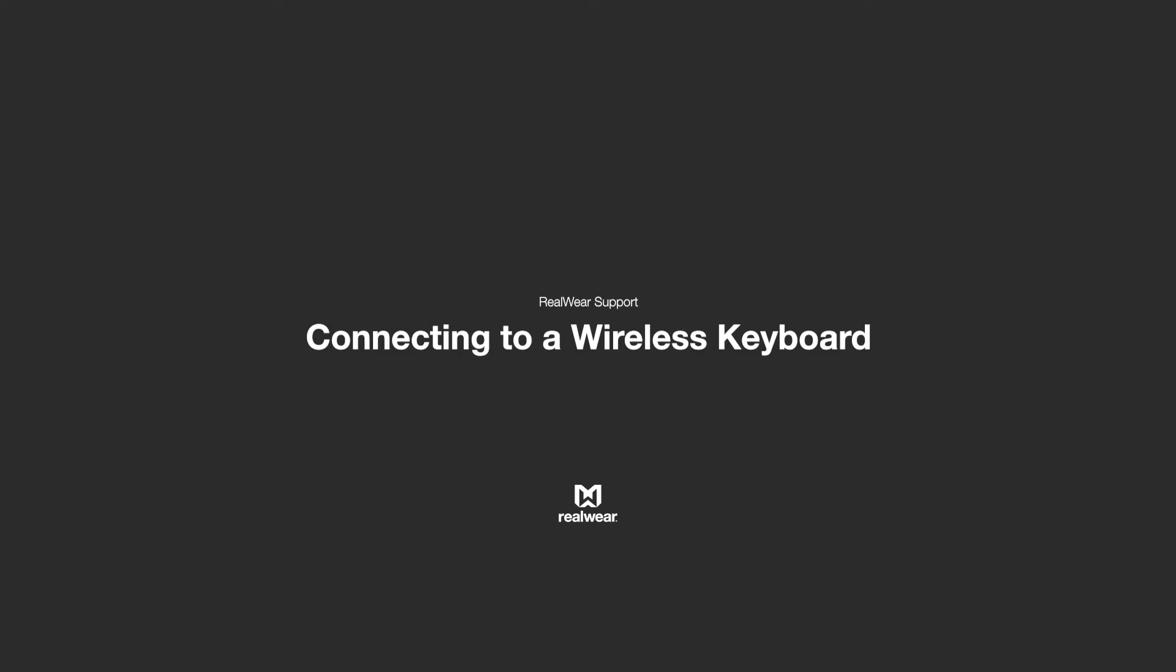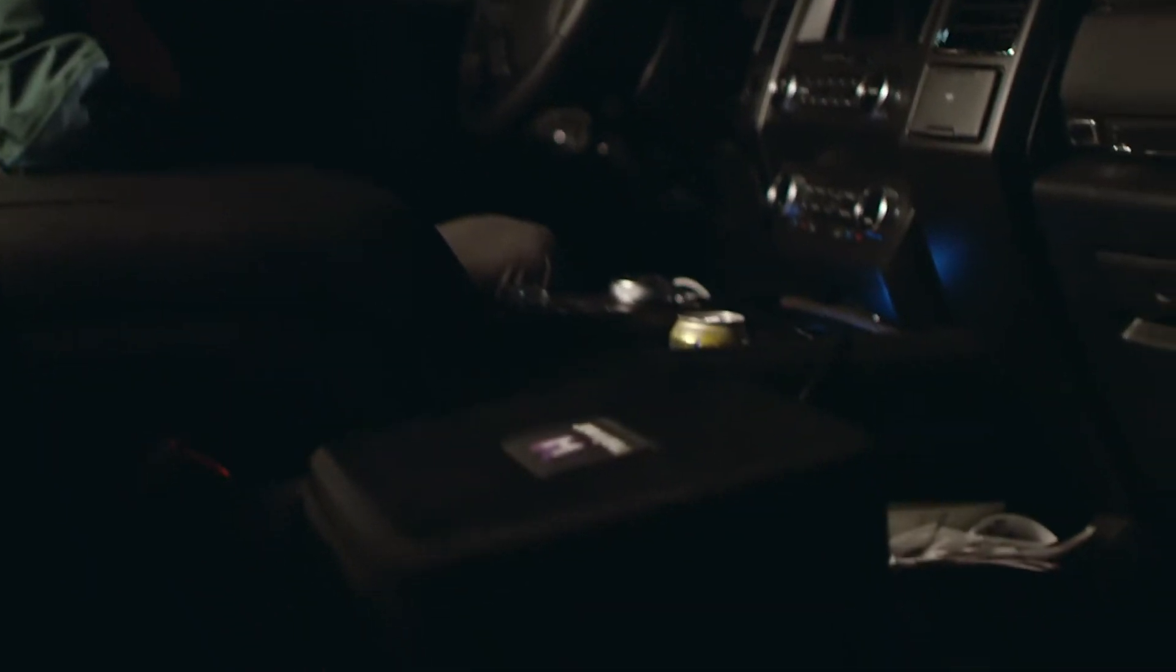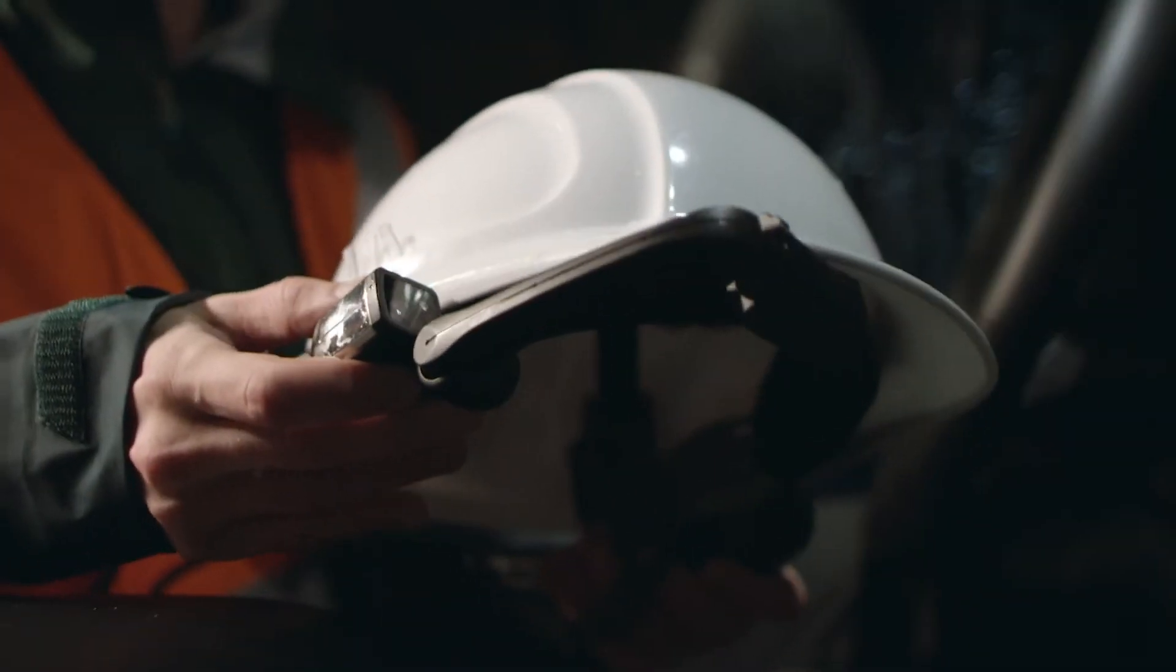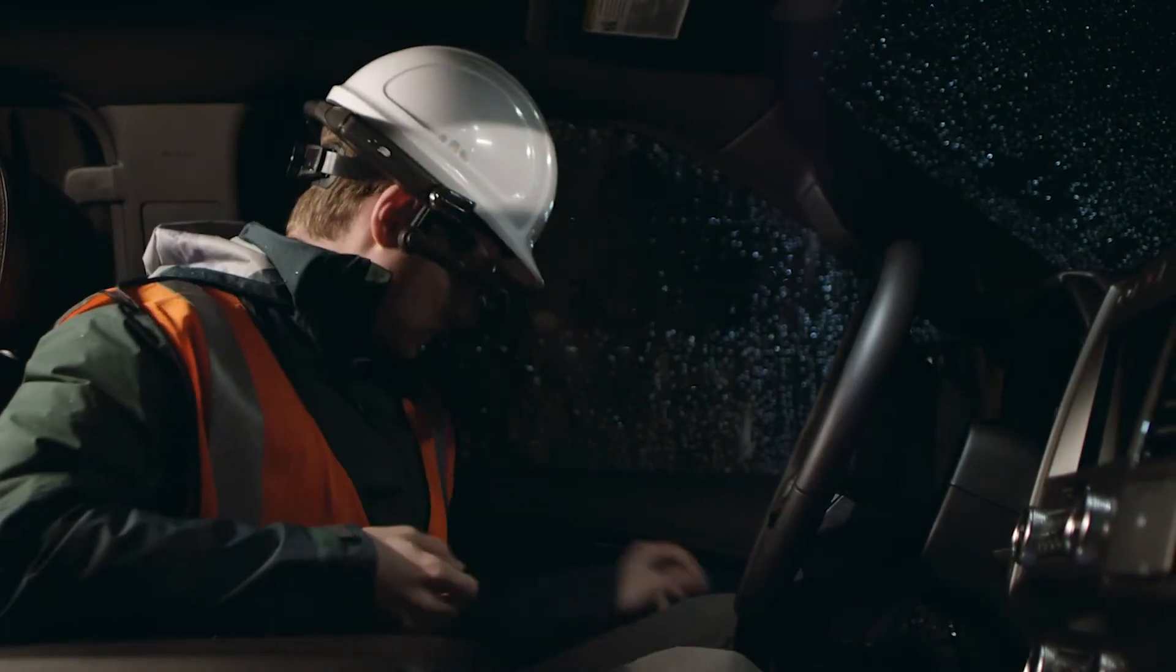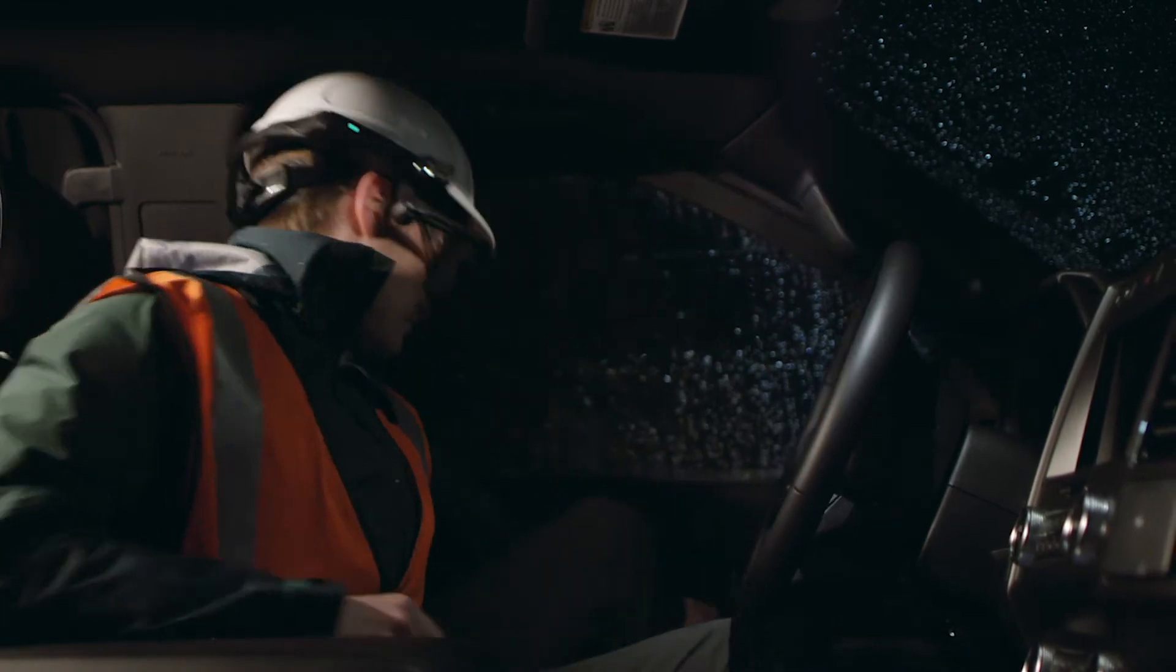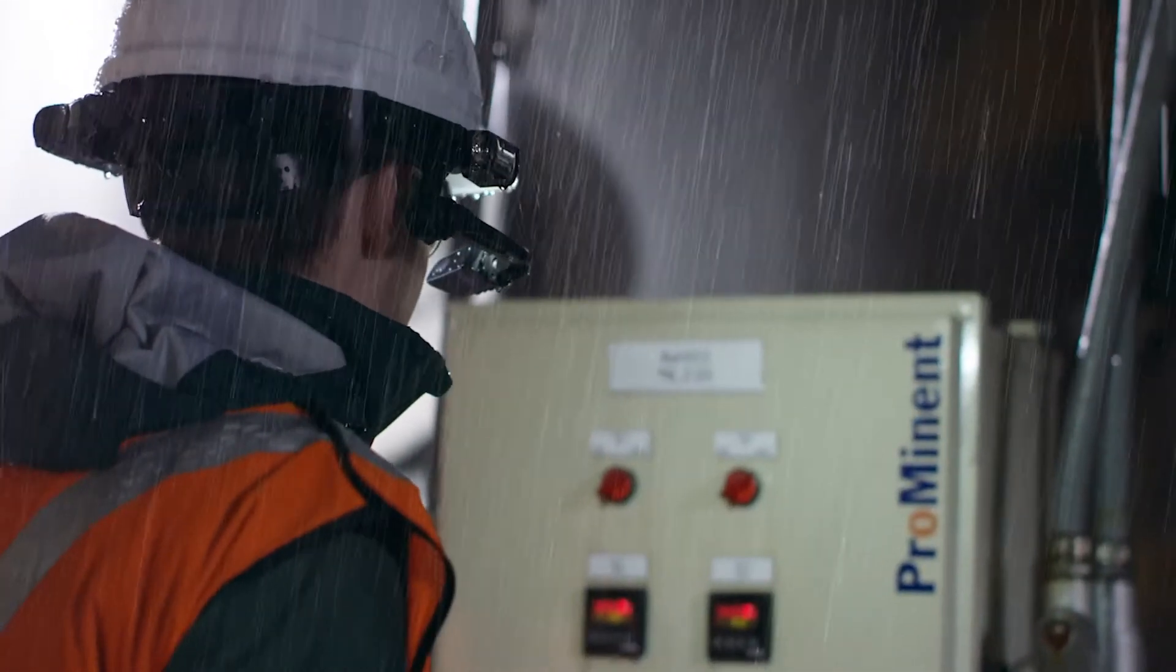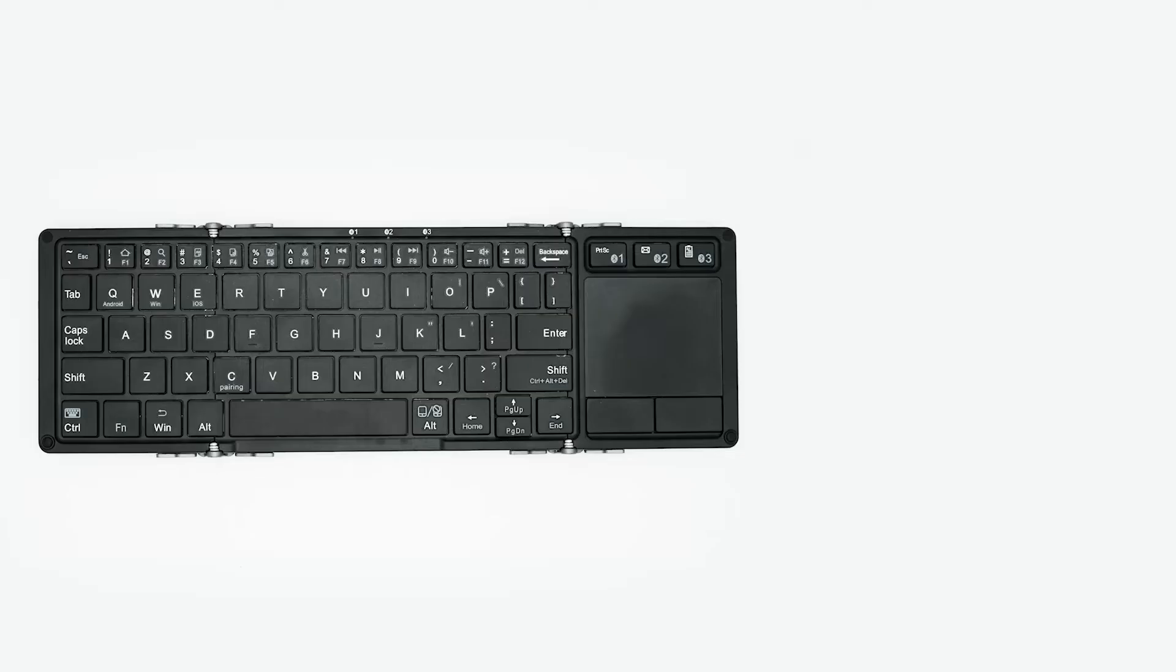Connecting a Bluetooth Keyboard to Your RealWear Device. Your RealWear head-mounted tablet enables you to free your hands in industrial environments. As an Android device, it is compatible with many wireless accessories. This video is going to teach you how to connect your RealWear device to a compatible Bluetooth keyboard.